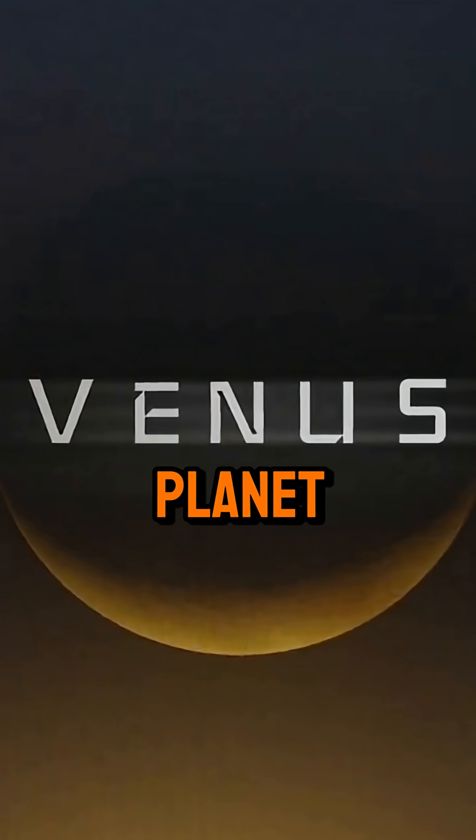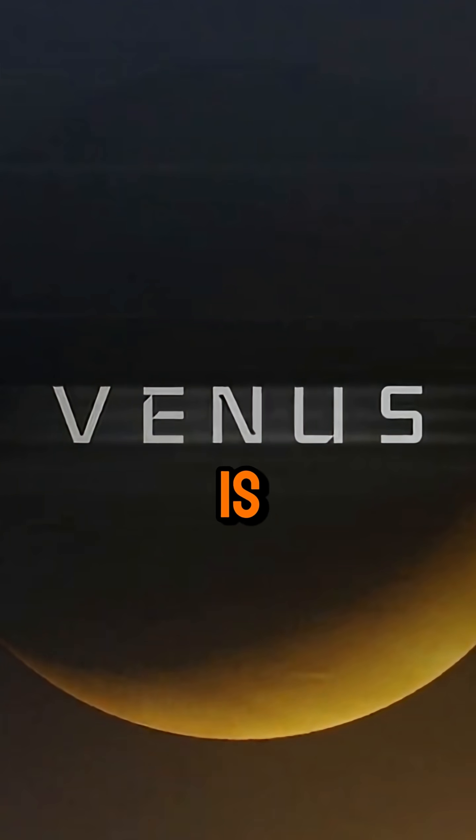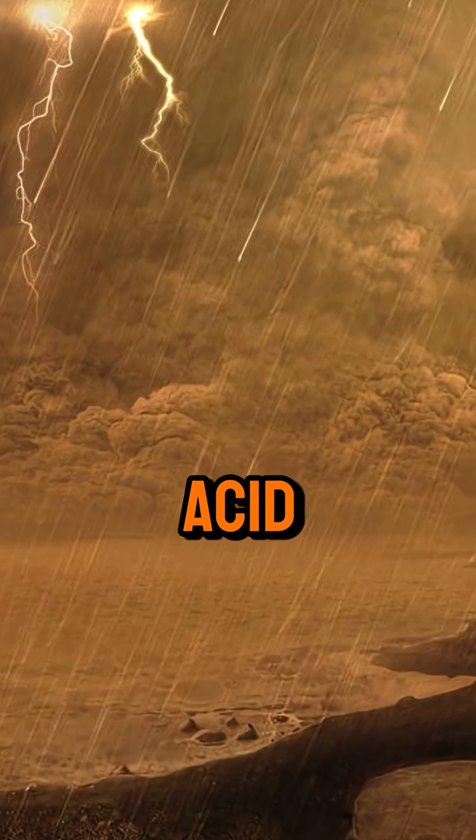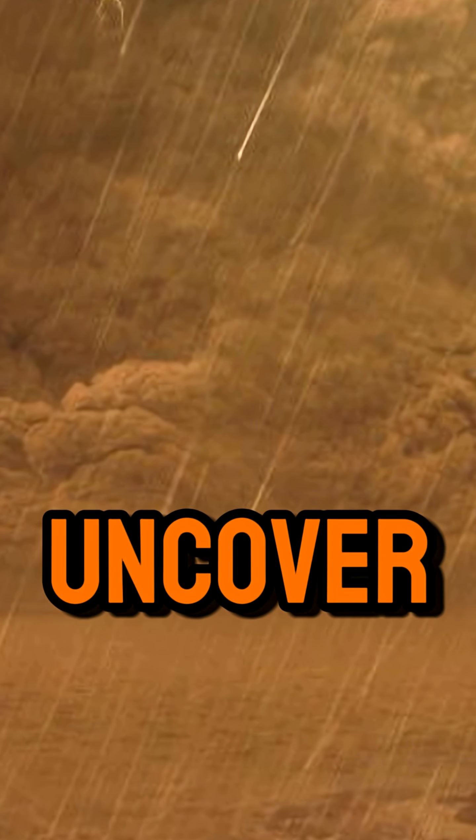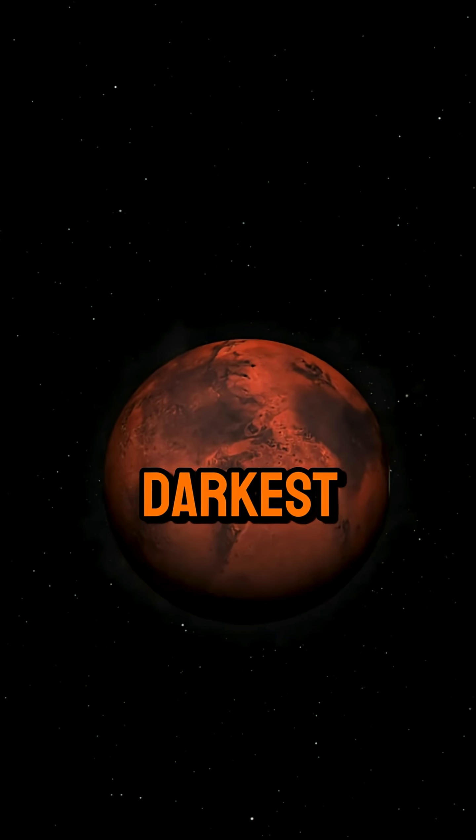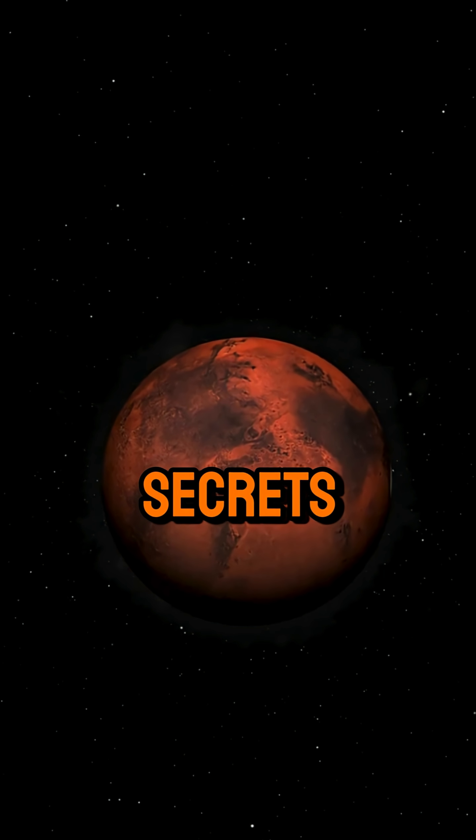What if I told you the planet next door is a blazing acid world? Let's uncover Venus's darkest secrets.